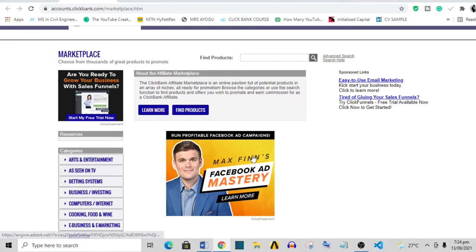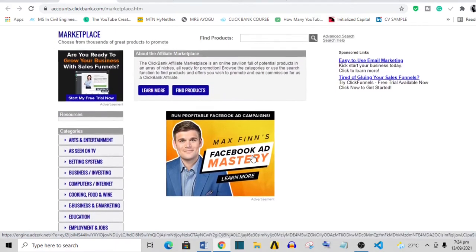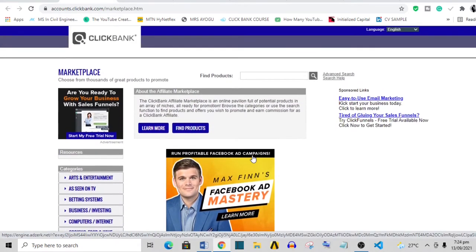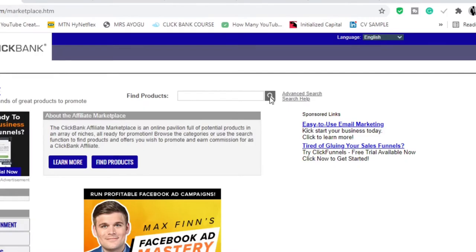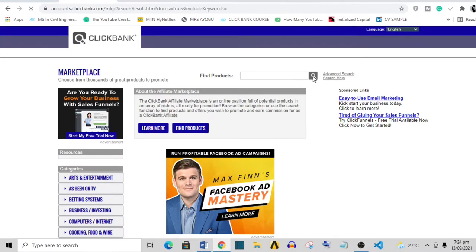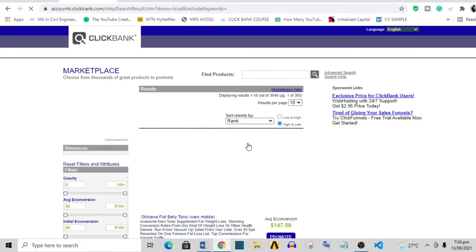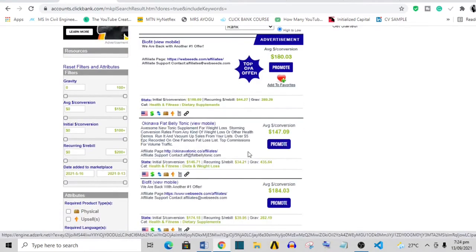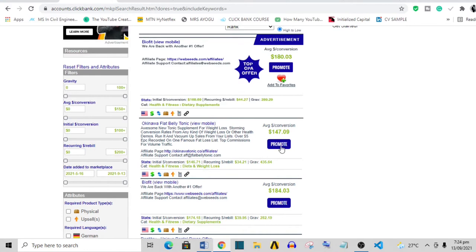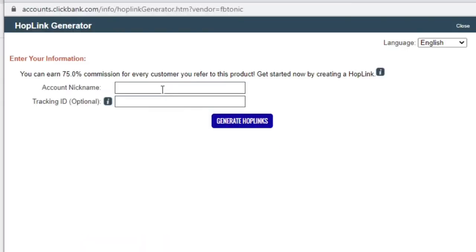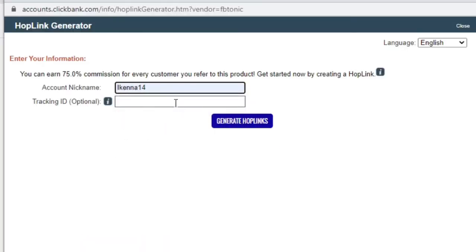Now step one is to head over to ClickBank marketplace and choose a product to promote. One of the best things you can do is to click this magnifying icon here, and what that does is to sort all the products according to something called gravity. Next, click promote, then put in your account nickname.